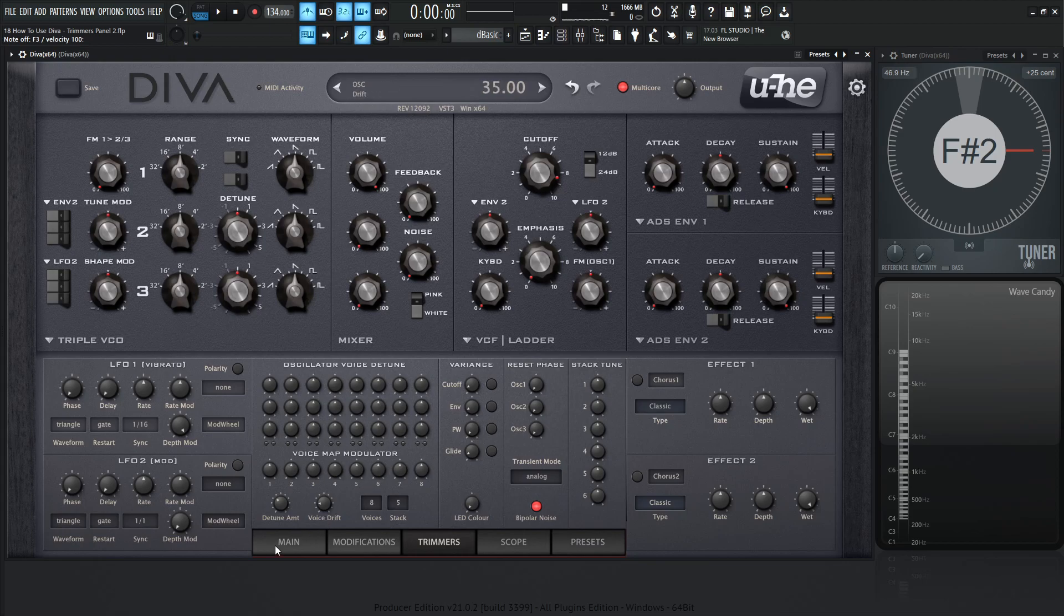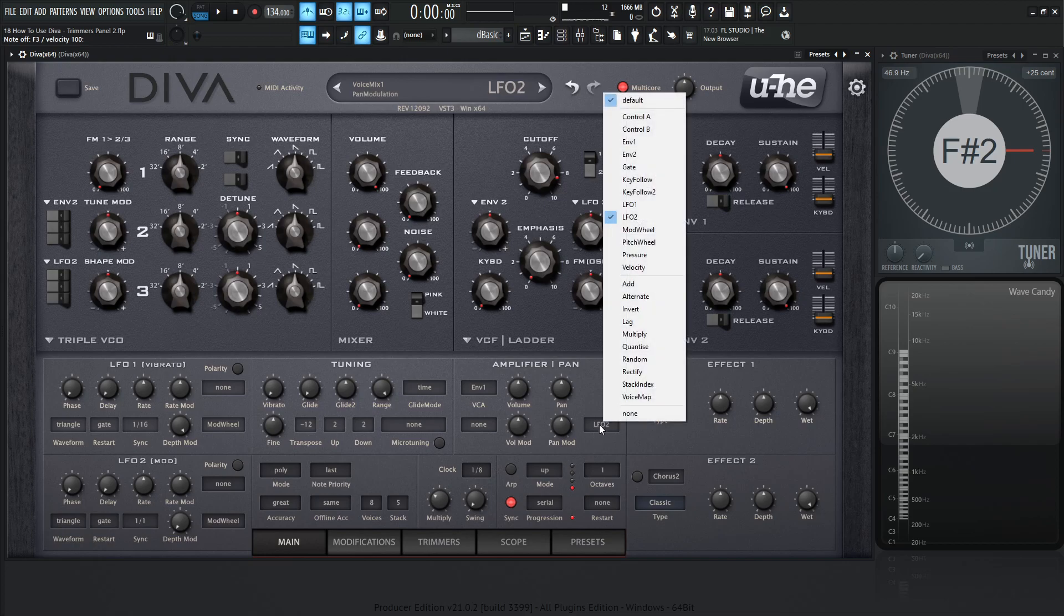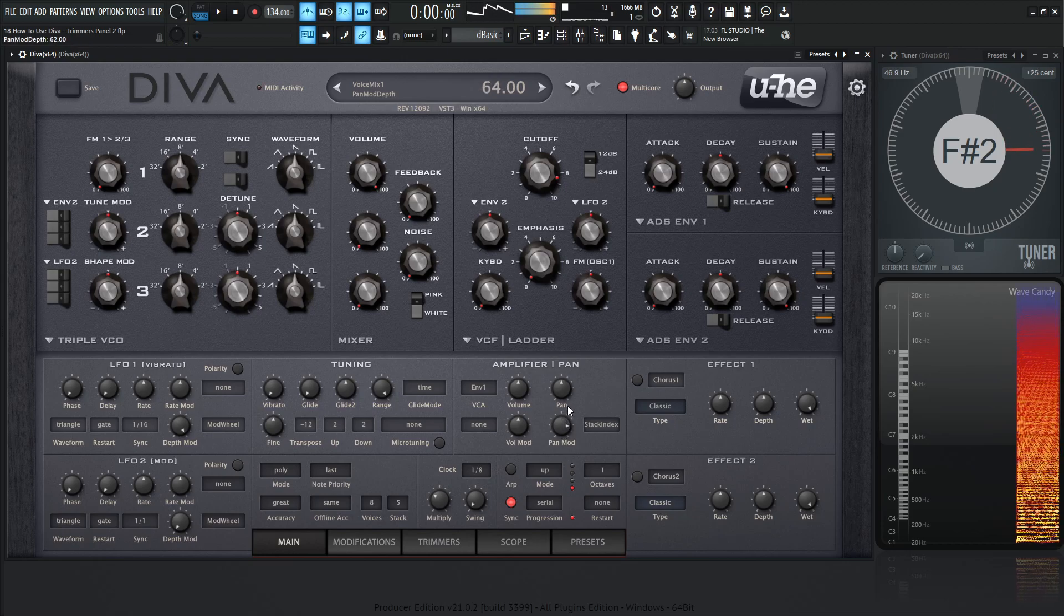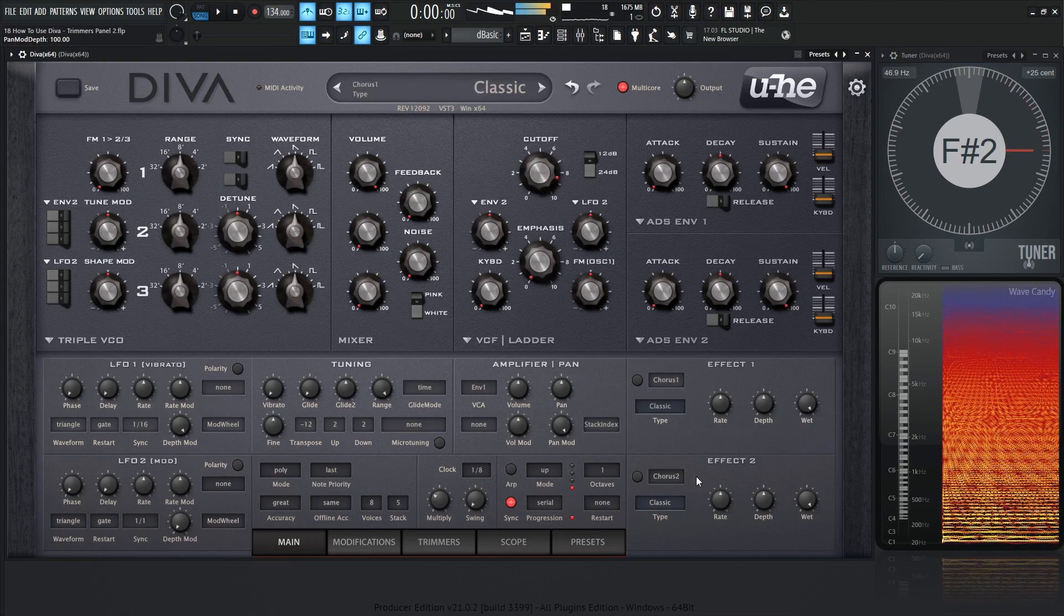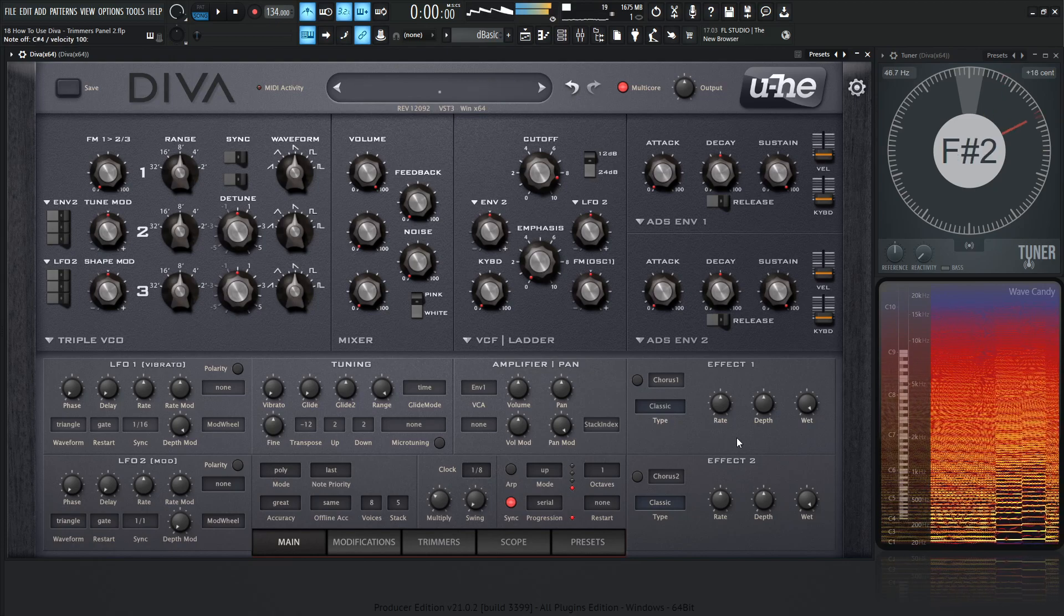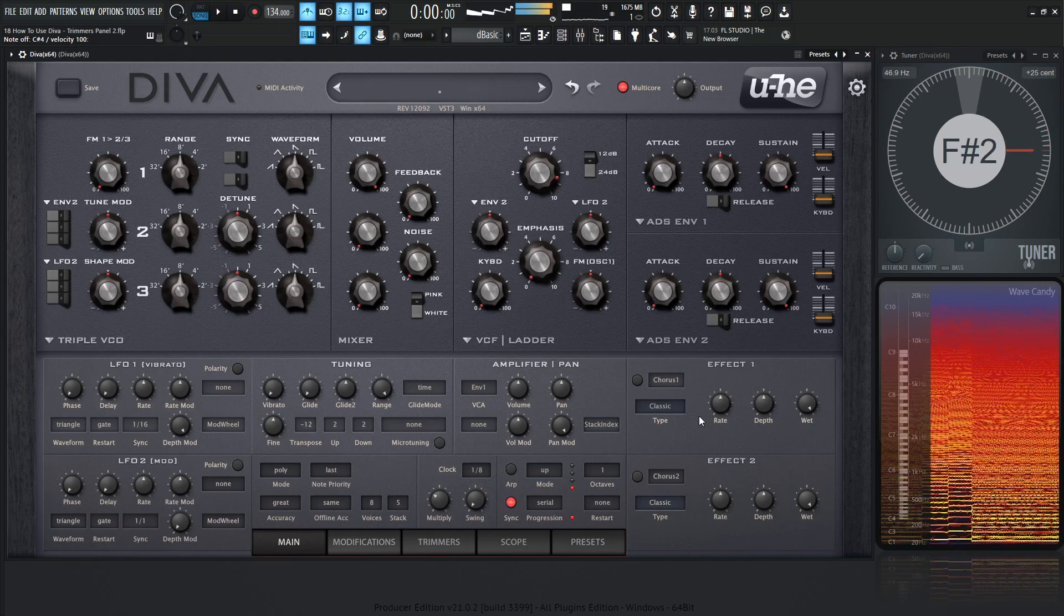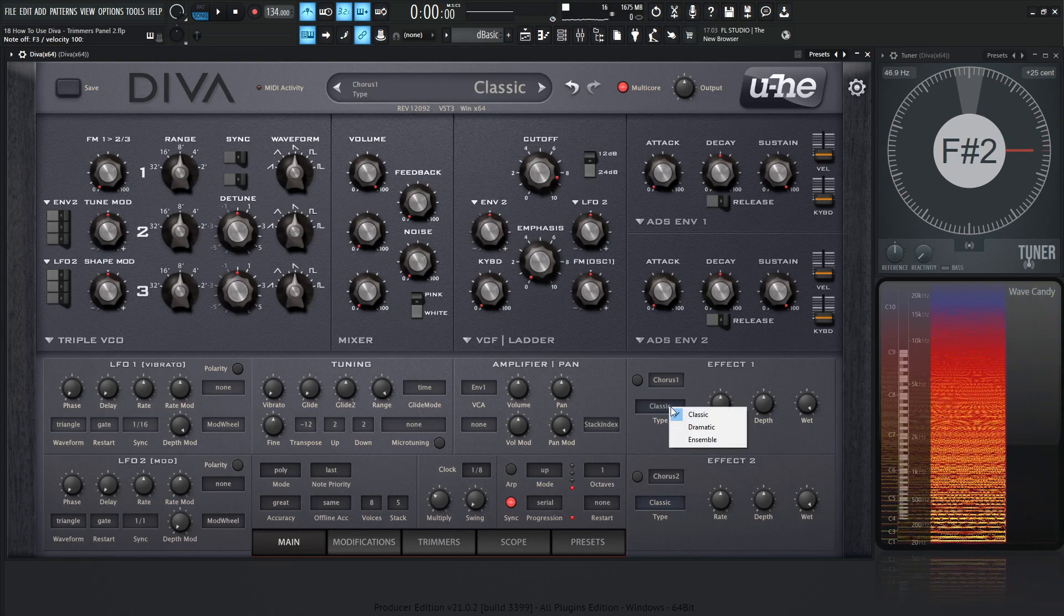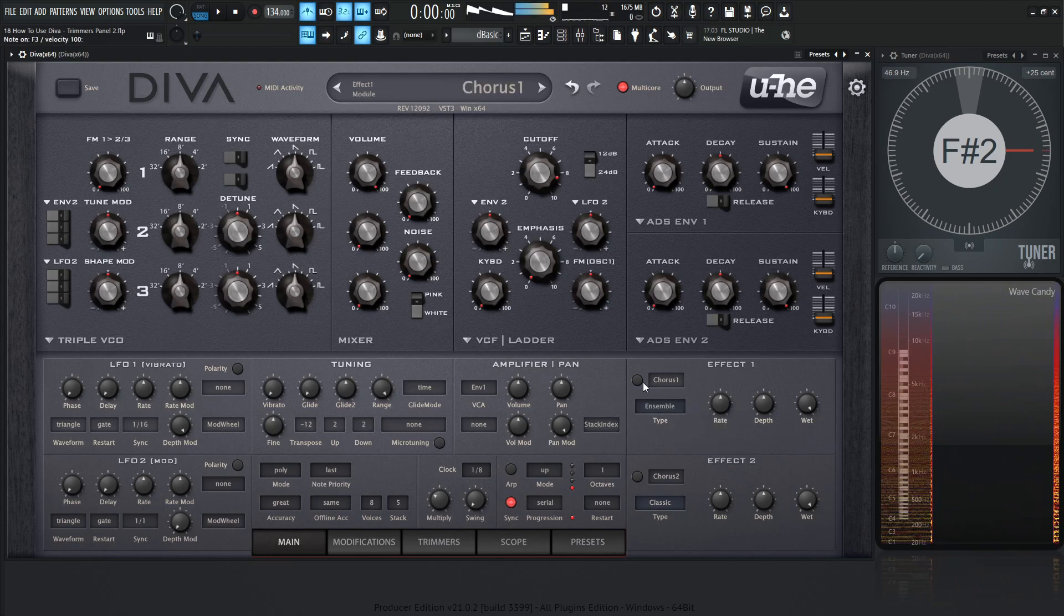So now we can go over to the main tab. We can go to the amplifier pan section, select this LFO2, change that to stack index, and start panning these voices left and right. And then really we can go to this chorus here, select the ensemble, and take a listen to this now.